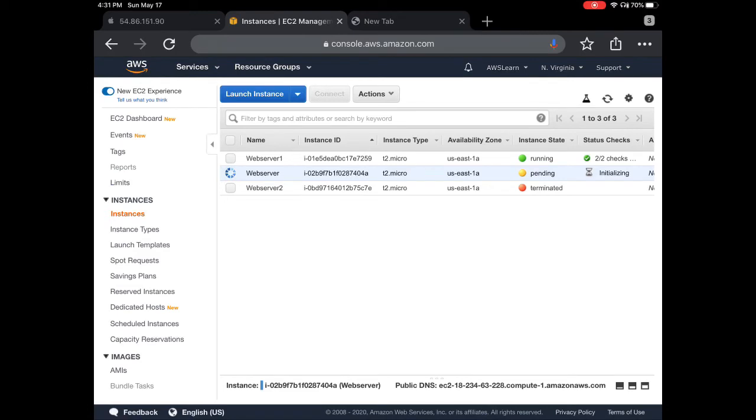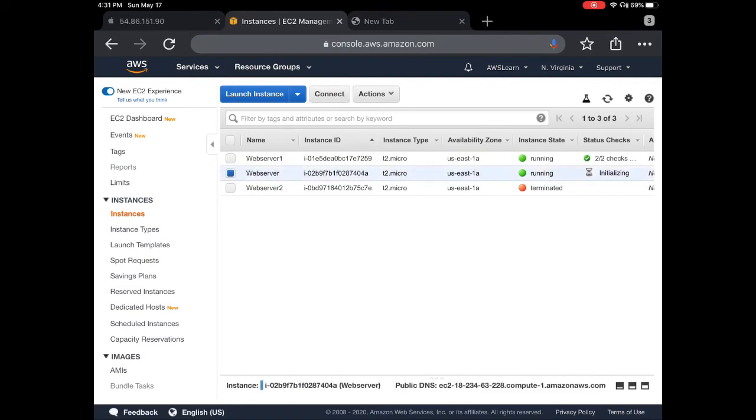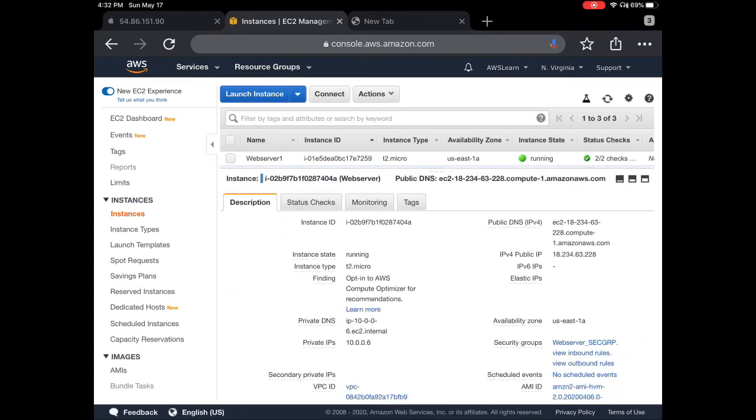When we see that it's running, then that instance is ready for us to use. But as I said, it will take a couple minutes to launch, so we'll just wait and see. Okay, yeah, that's good. Now I can see that it's ready and the instance state is running.